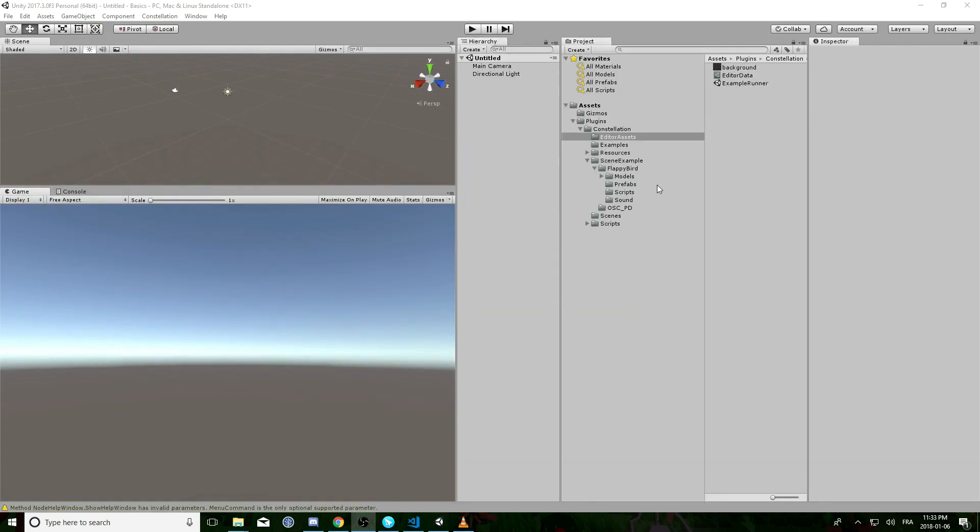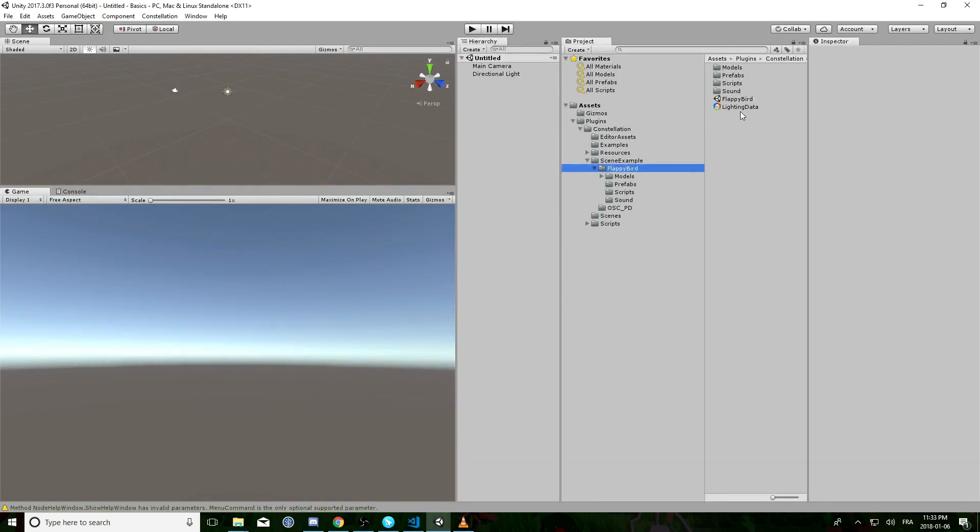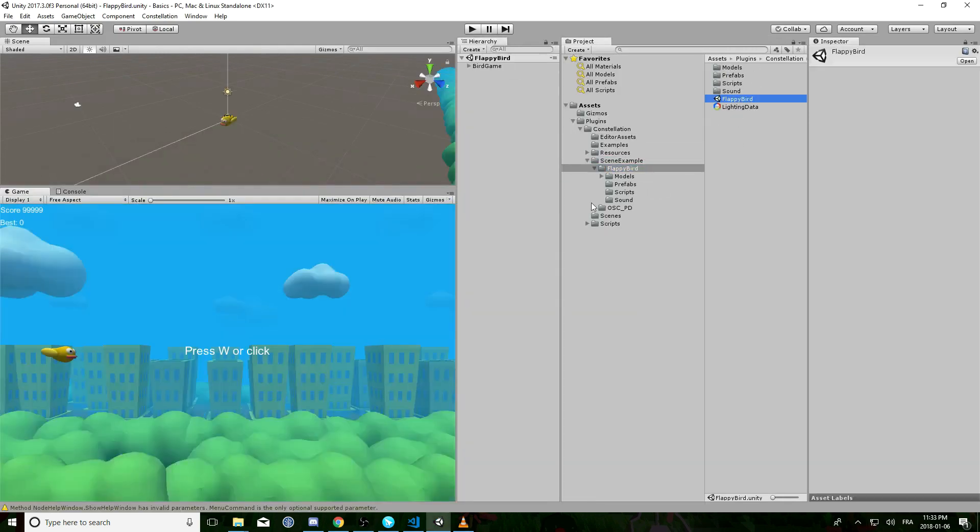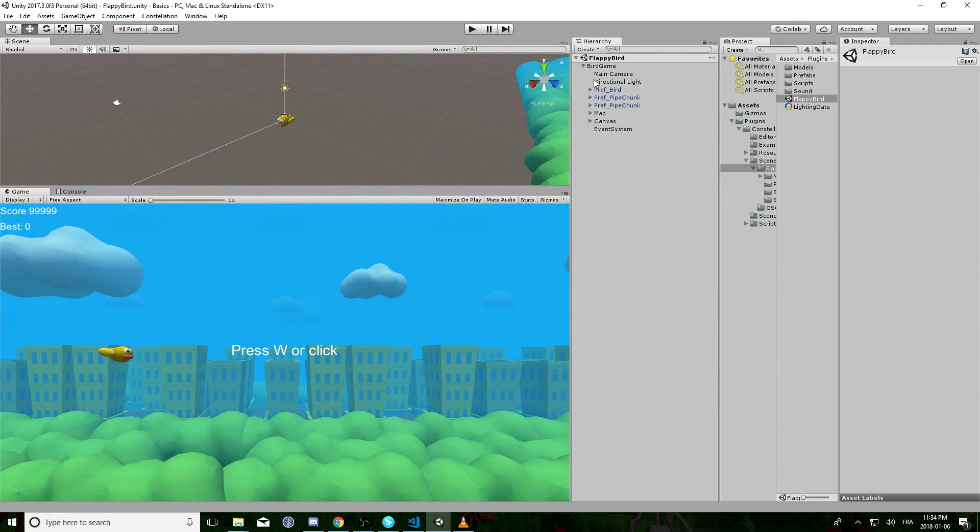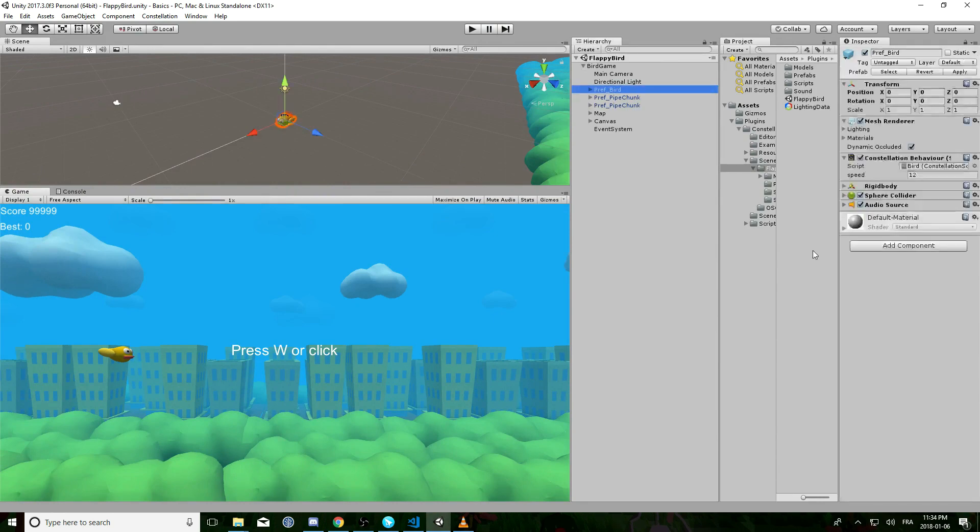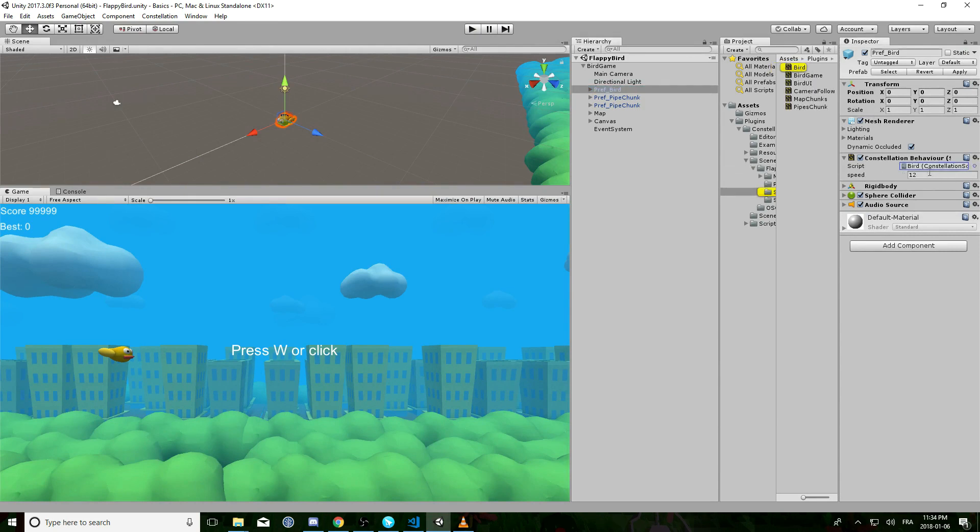So when you have everything set just open the Flappy Bird example. If you go into the hierarchy and just take a look at prefbird, you see it has a constellation behavior script attached to it and a script called Bird.